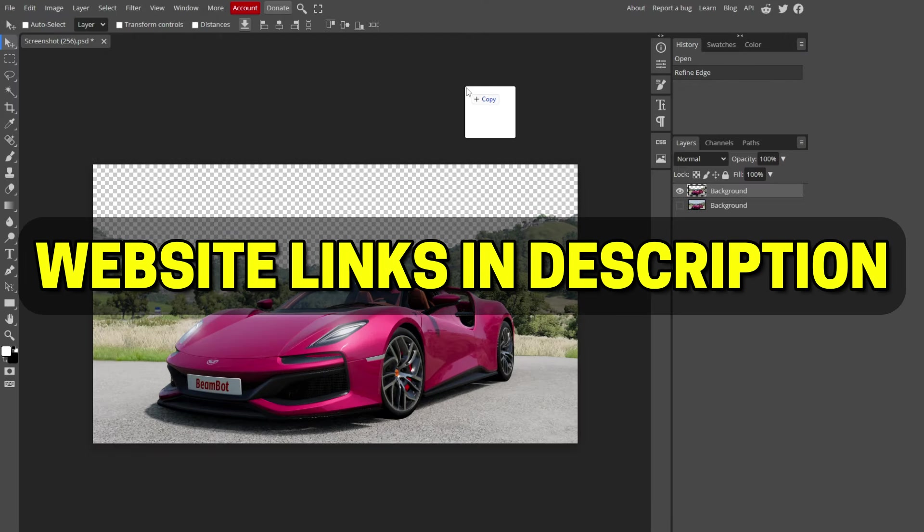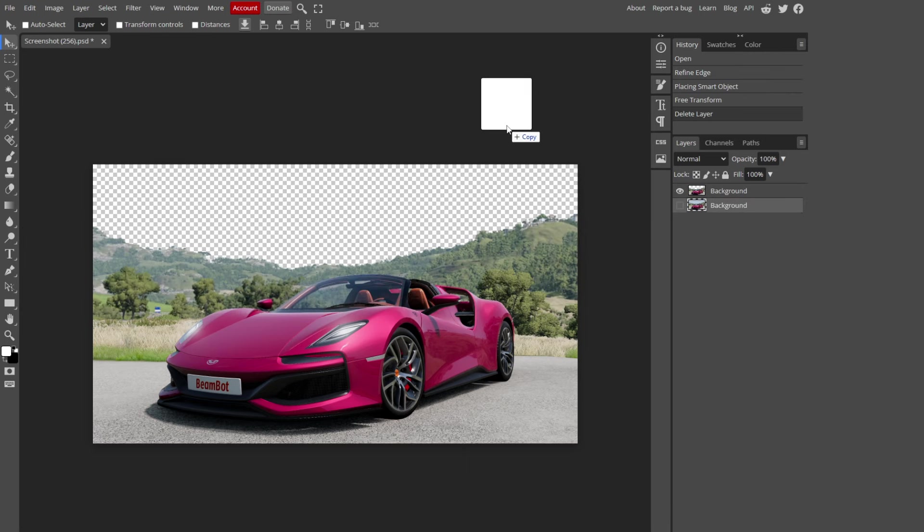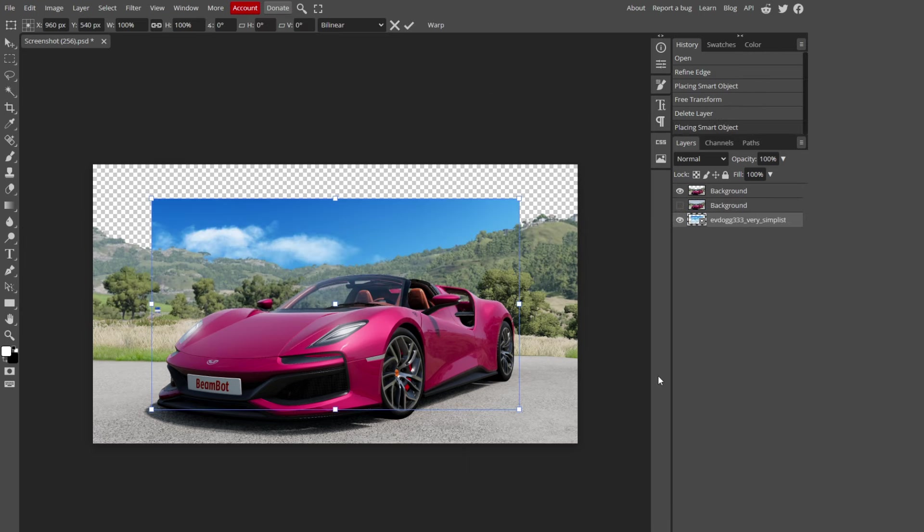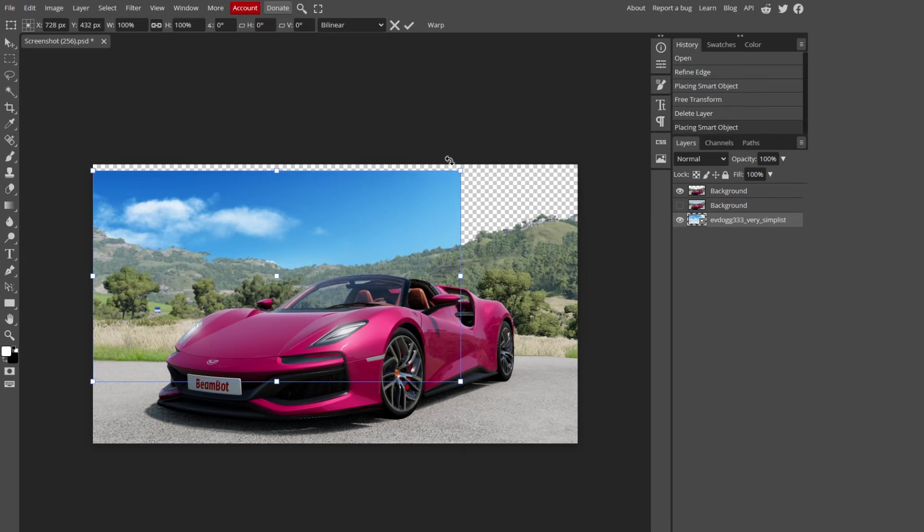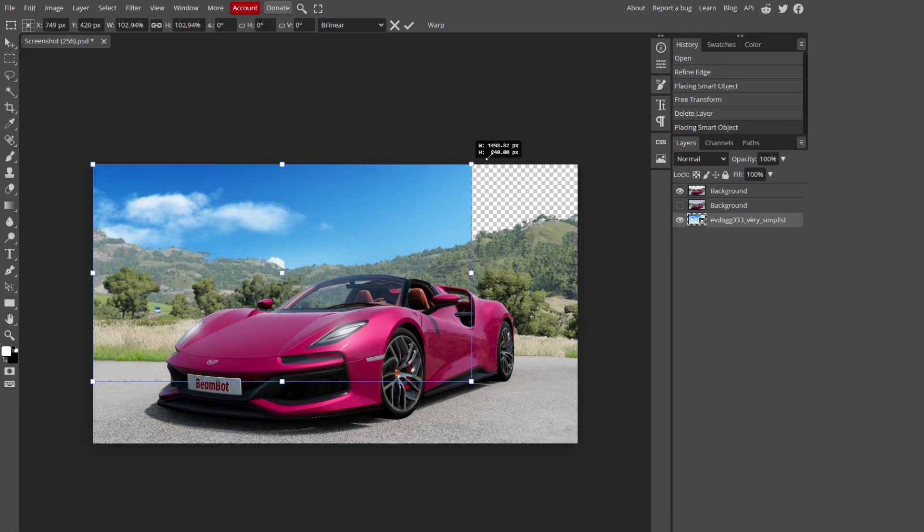I linked a few websites in the video description where you can get free sky photos. Once you got one, drag your new sky into the Layers tab. Then go ahead and resize it to fit your frame.